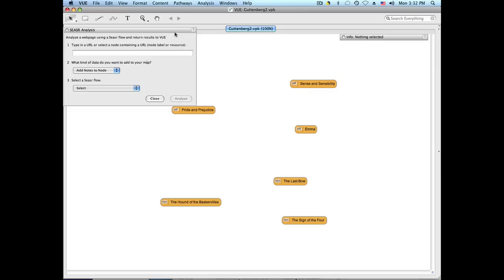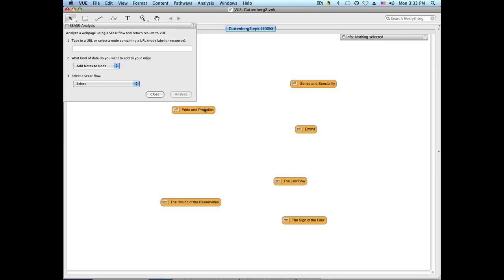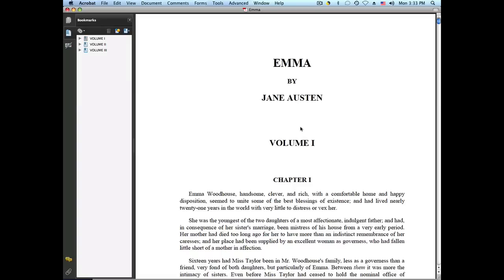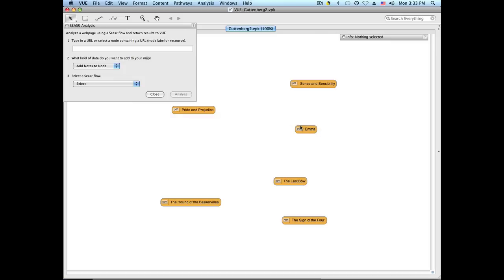What you're seeing here is a map pointing to resources in the Gutenberg digital library, which has both PDF and HTML documents. To call a flow, you first select a node, and you'll see that the URL the node is pointing to is displayed in the text box, then you select the kind of flow you want to call.